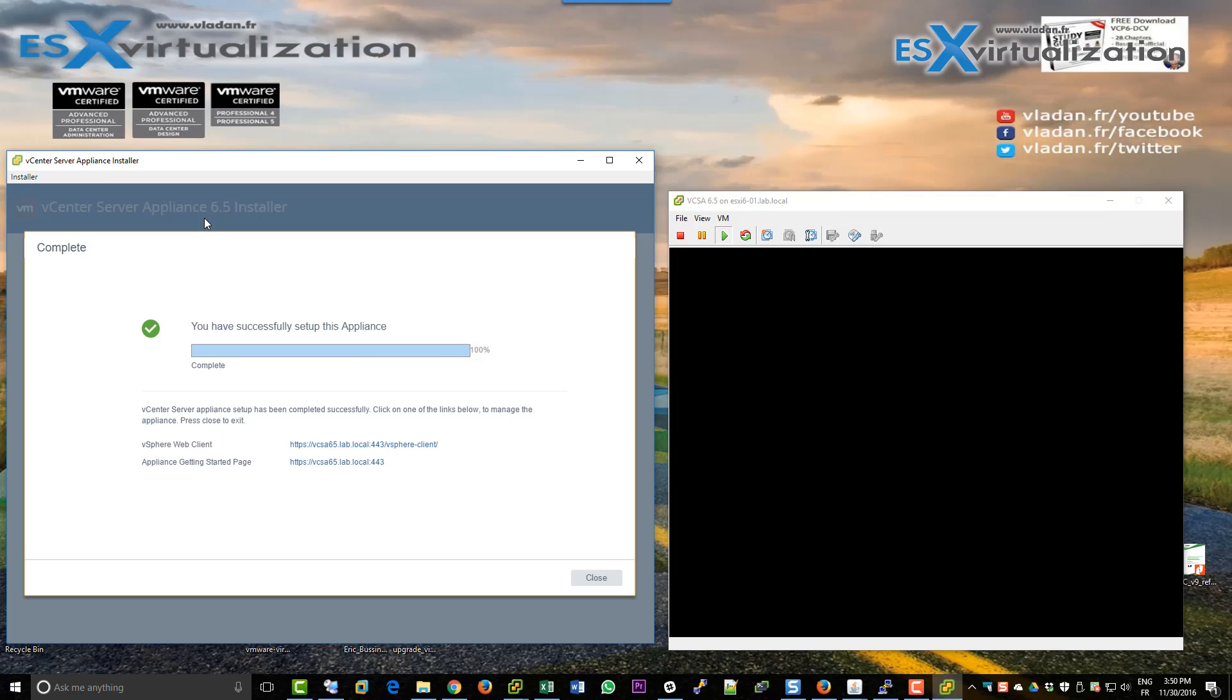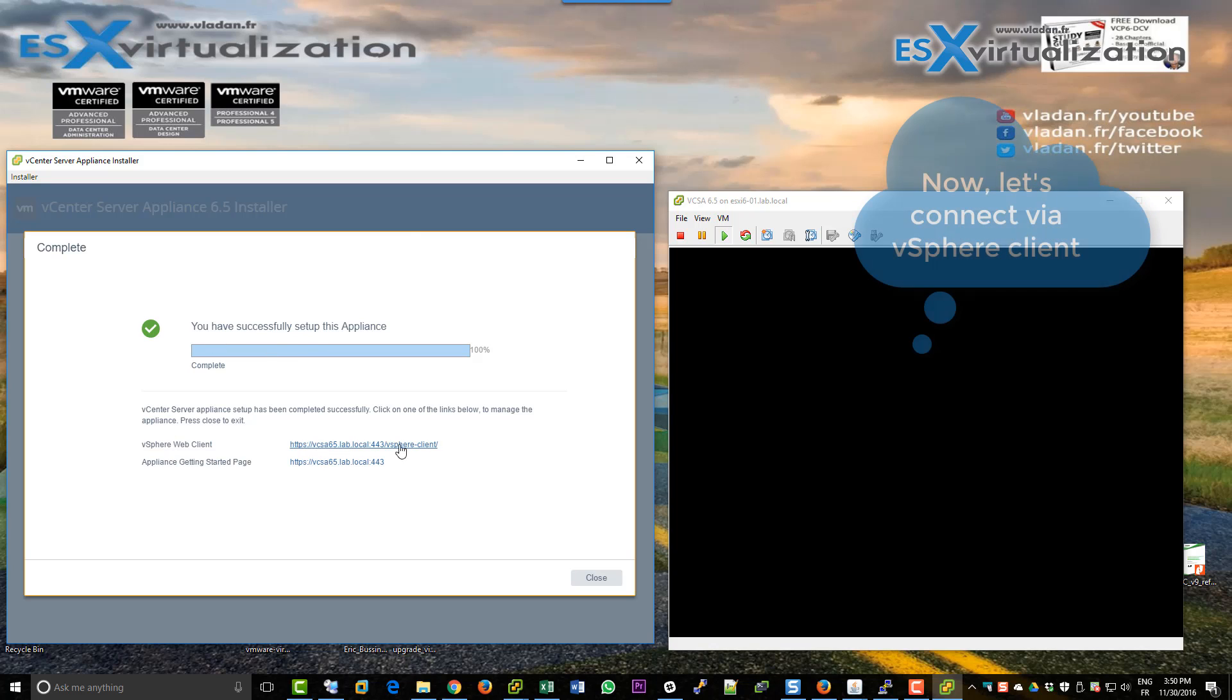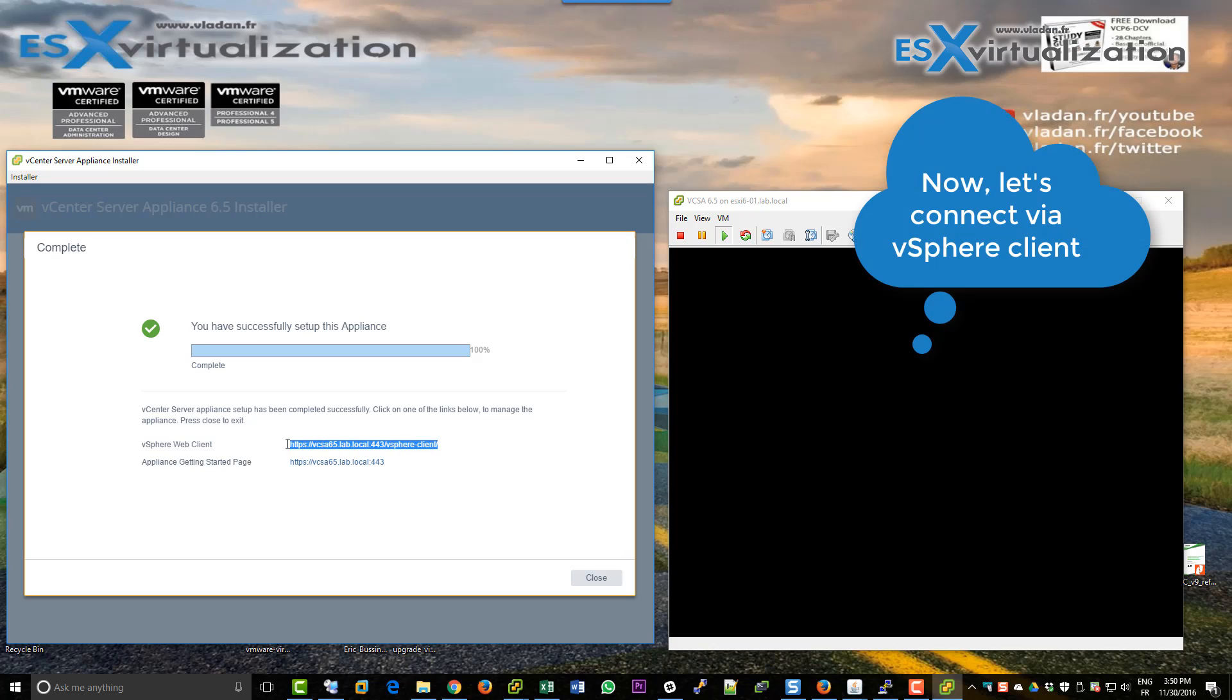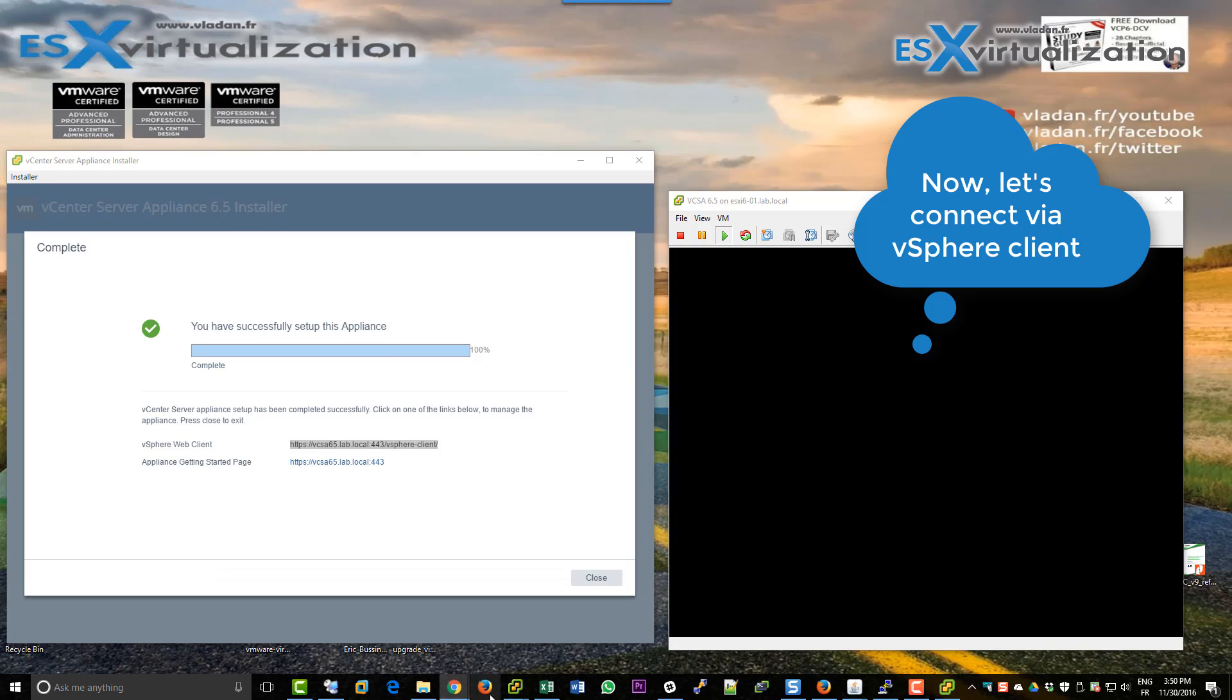Okay, everything is working. We have successfully deployed the VCSA 6.5 appliance, which is basically a vCenter server with all in. Even vSphere update manager is built in.